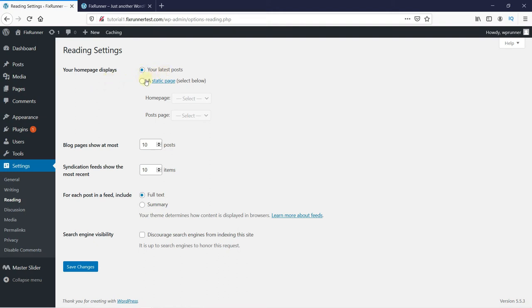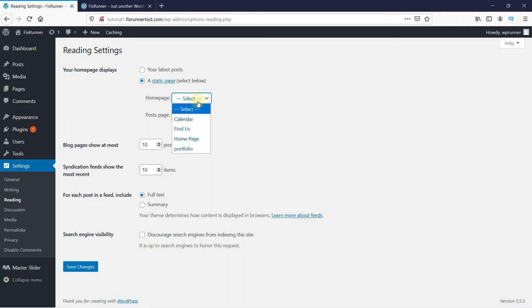Just click here to change your homepage settings from your latest post to a static page. Then here, you can select which page you want to select as your homepage.